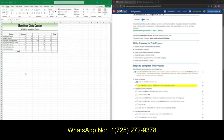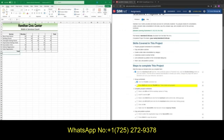Step one, we want to check that we are in the first week worksheet tab. Next, we want to hold the shift button and click the third week tab. Go ahead and hold shift, go to your third week, and left click.